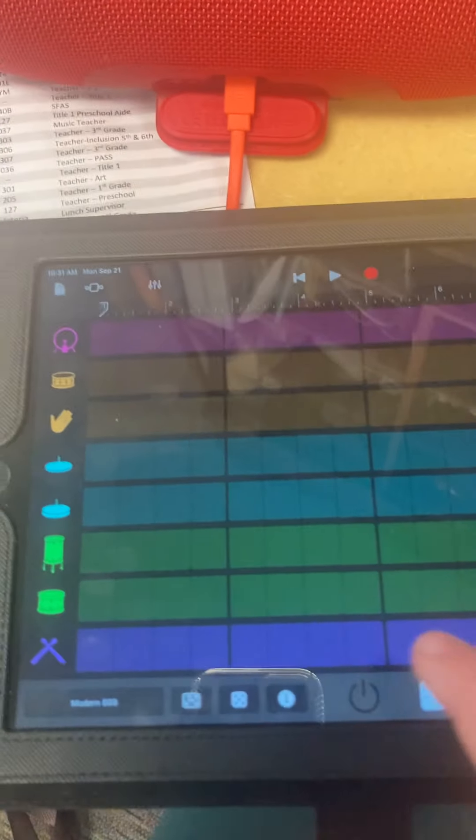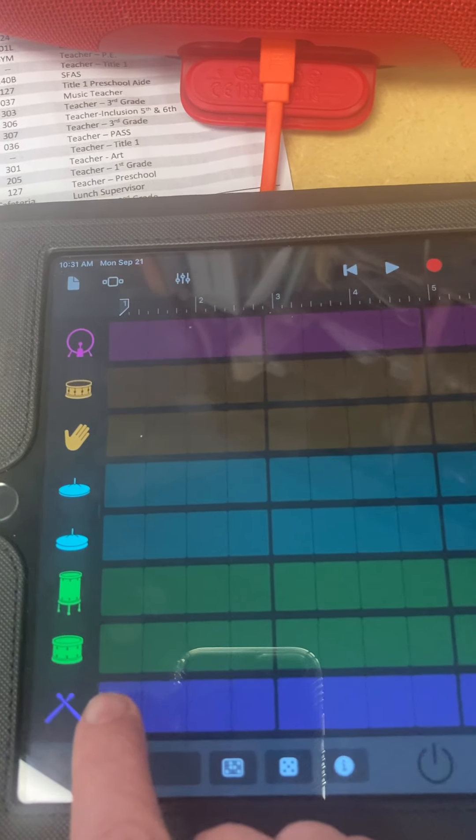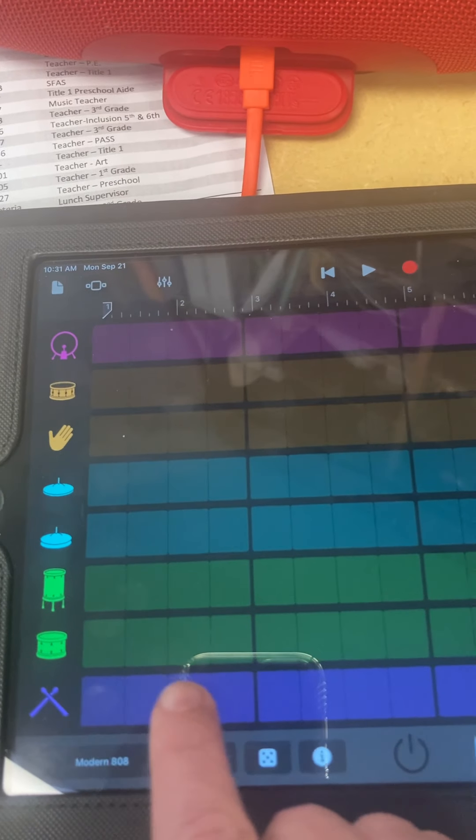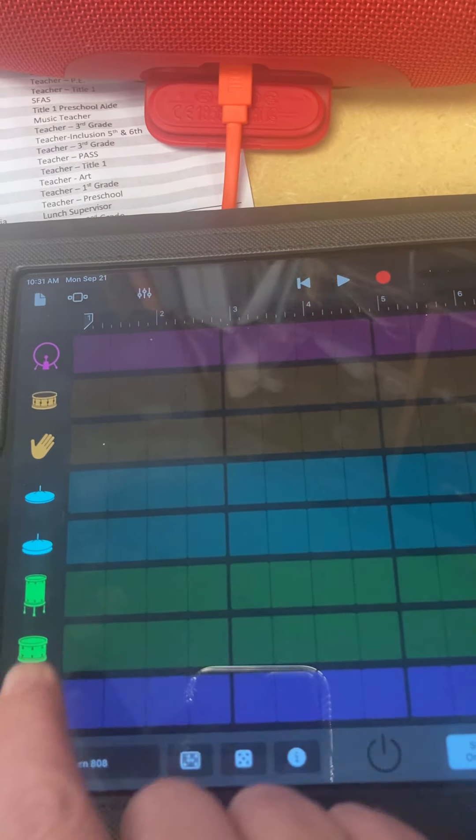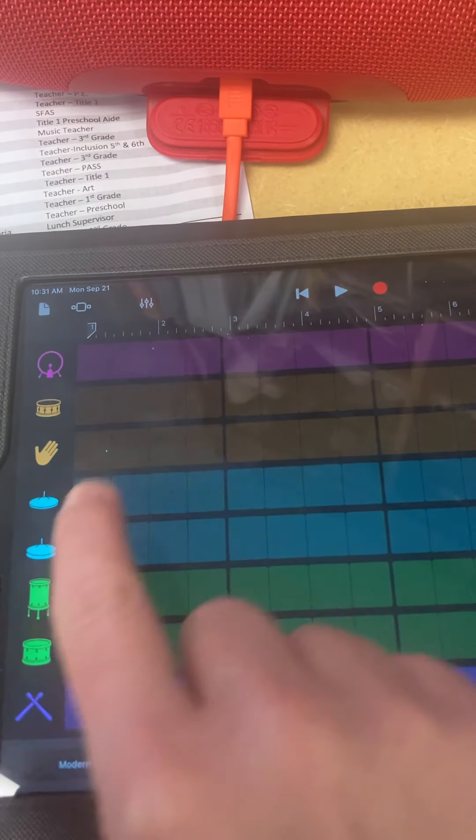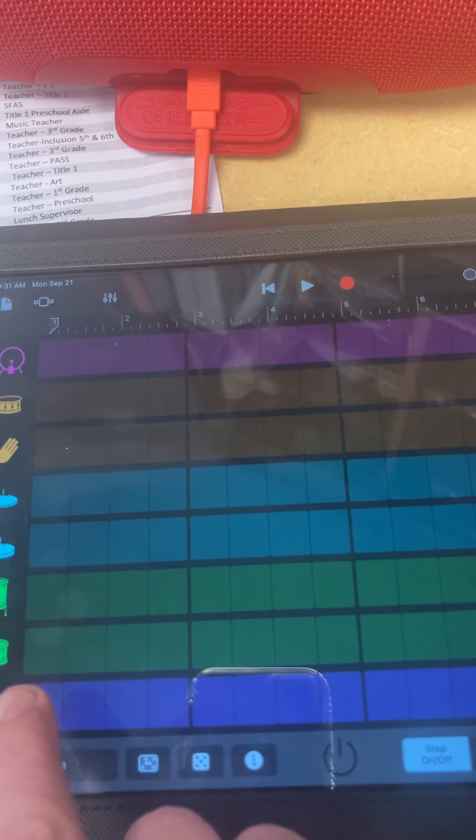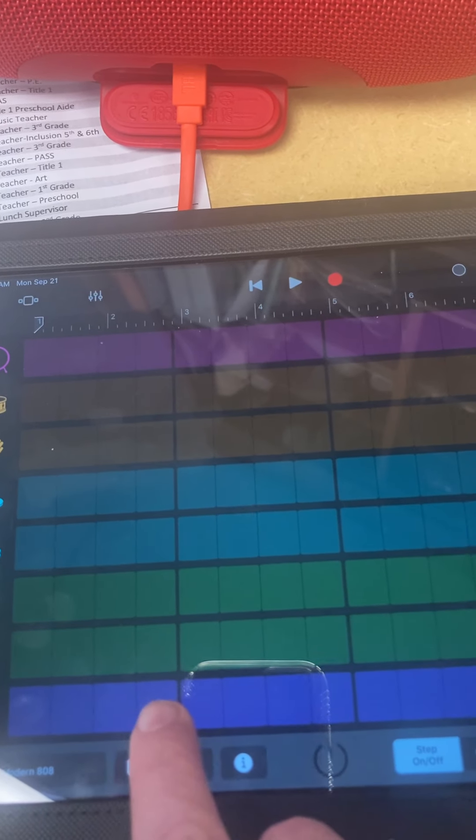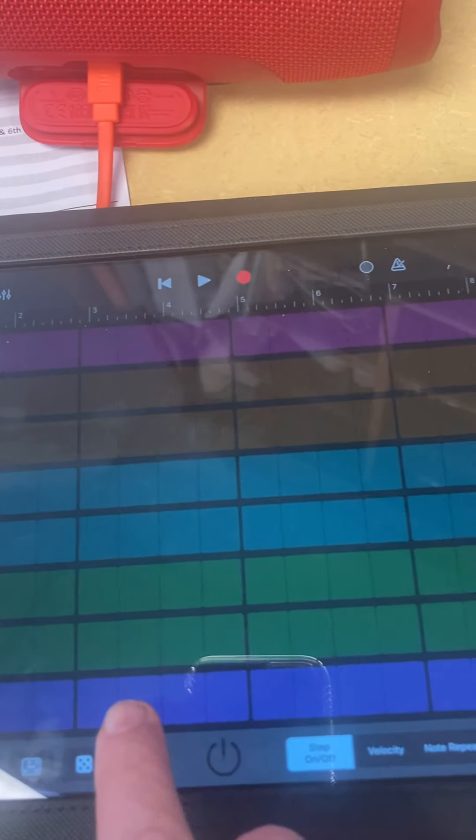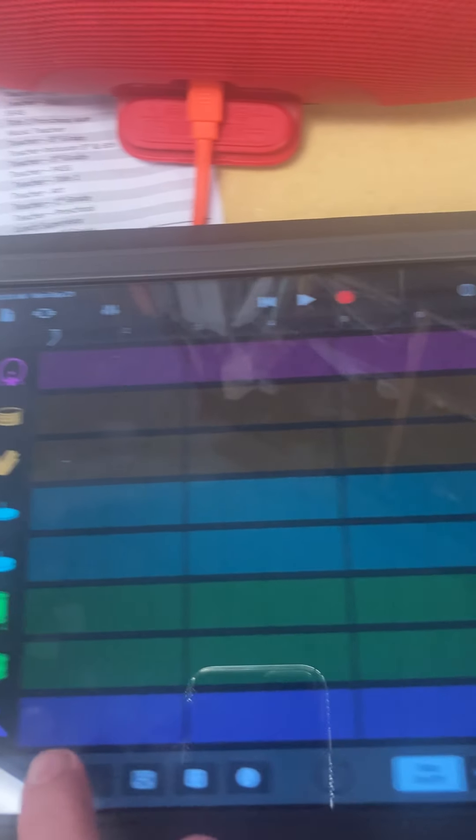When you go to Beat Sequence, you're going to notice that you have four beats here, and then each group of four is a measure. So, one, two, three, four. One, two, three, four.